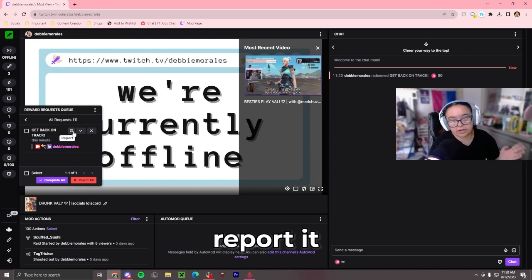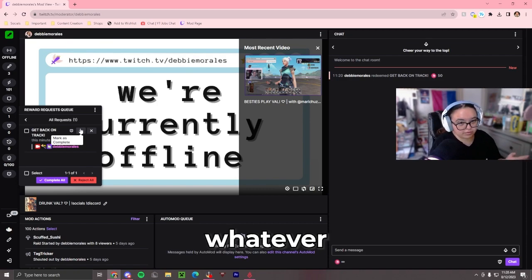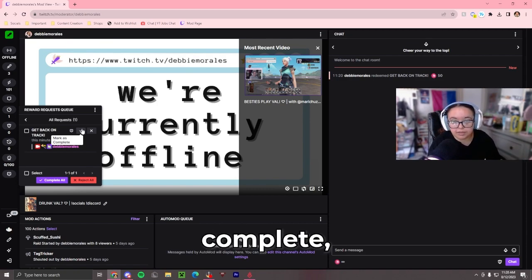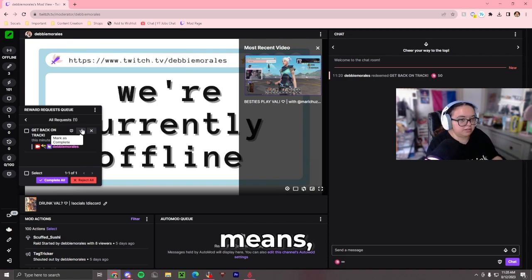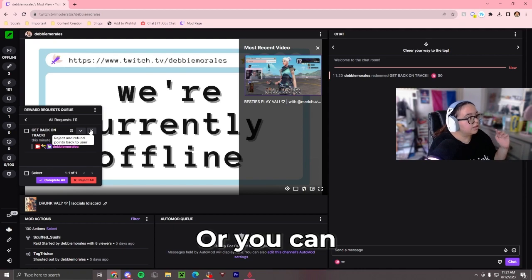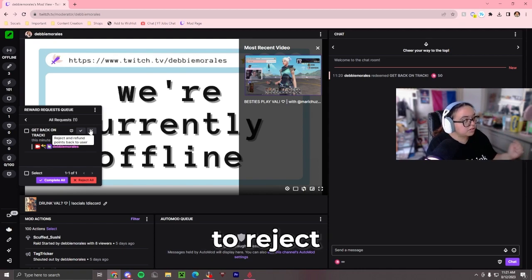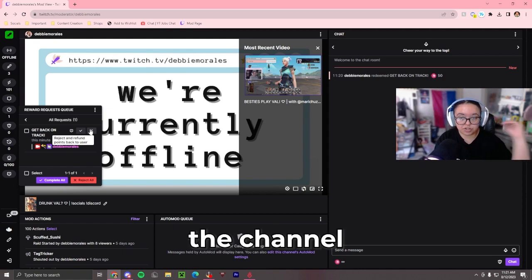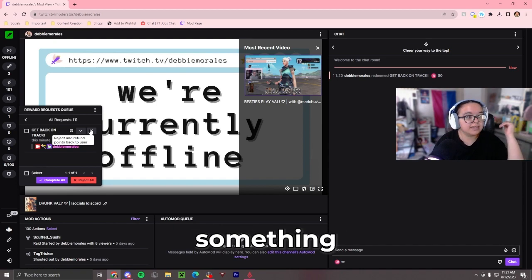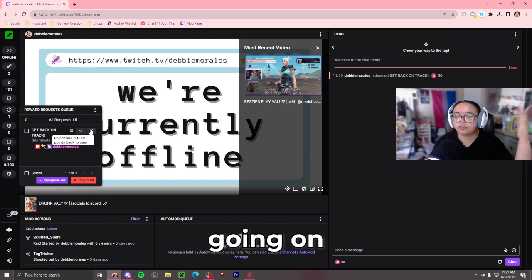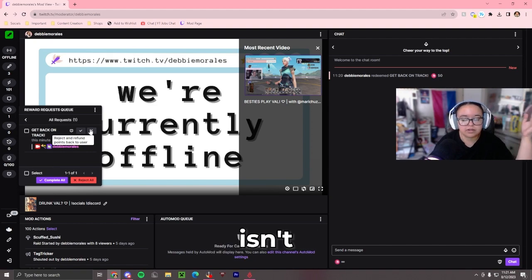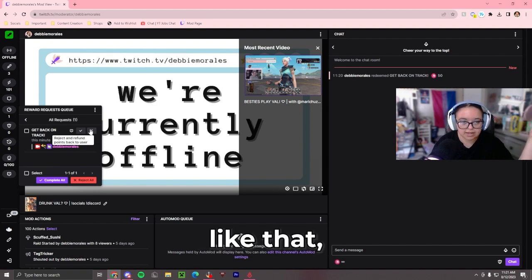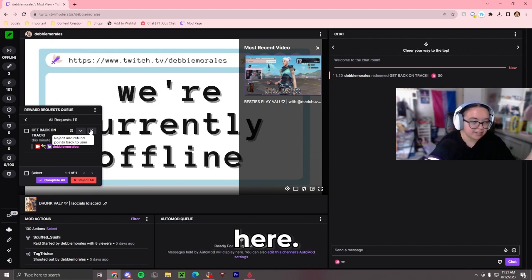Basically, you can report it for whatever reason, you can mark it as complete — meaning it's done — or you can press the X button to reject it and it will refund the channel point. So say something isn't working that day, like your bot isn't working or something like that. If you just want to refund the channel points, you can press that here.